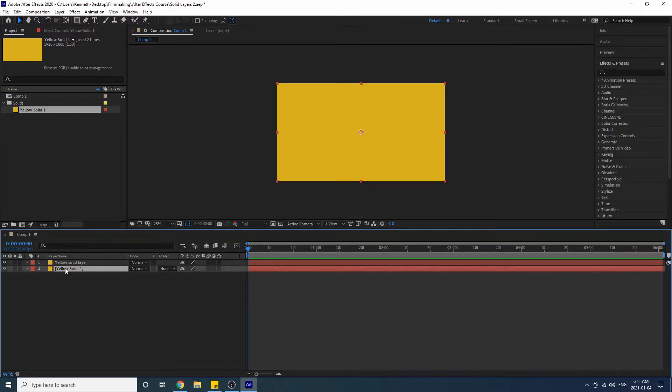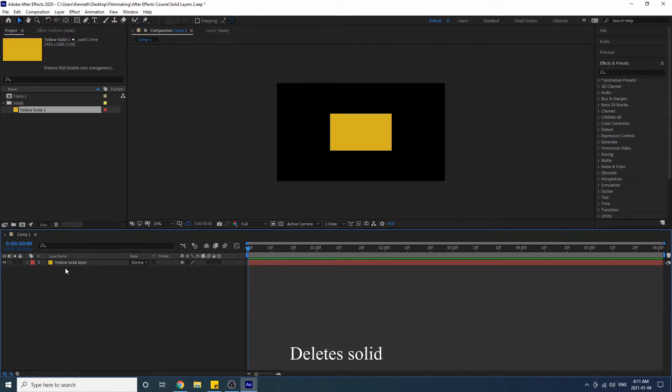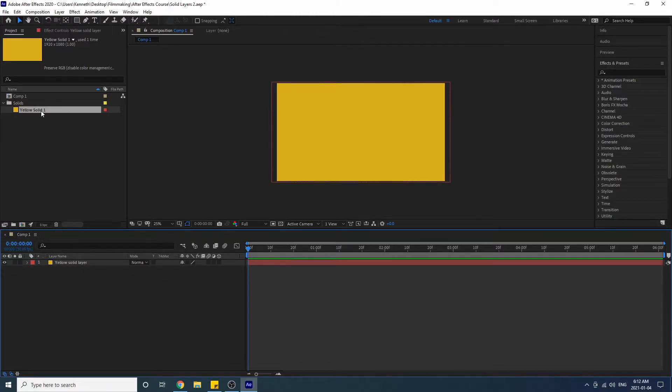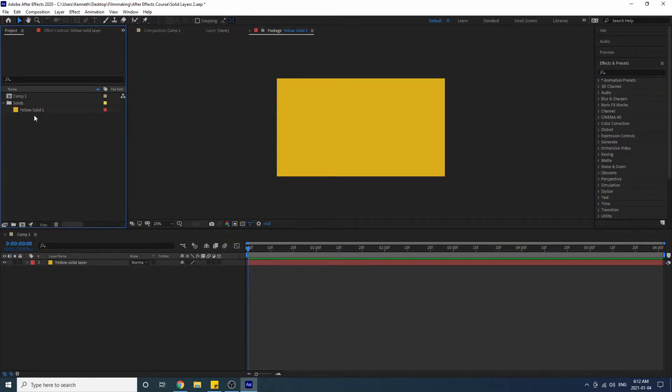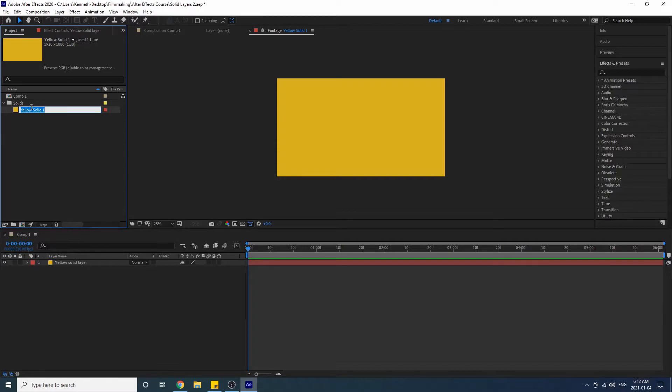So if I drag in another solid it would still be the same solid layer that we had created earlier. Good. And if we wanted to change the actual solid source name we would have to go up here, press Enter. I'm just gonna leave the name the same as it is right now.